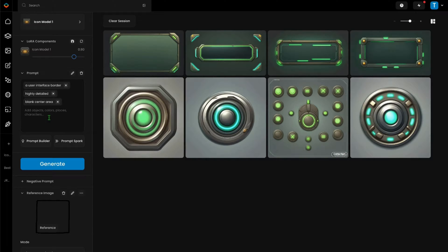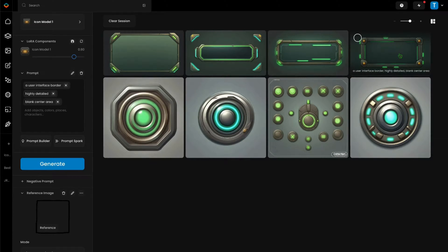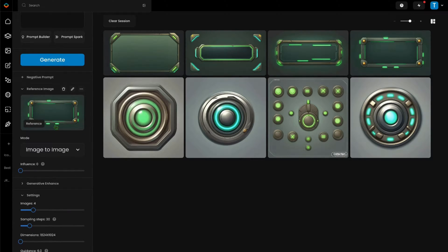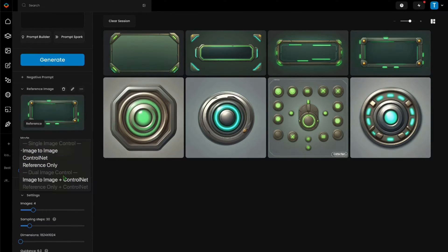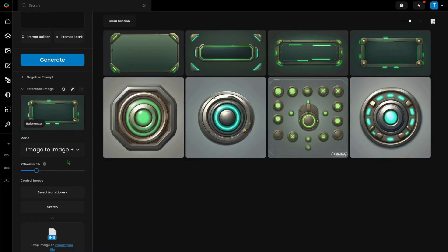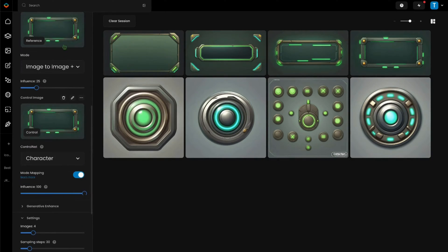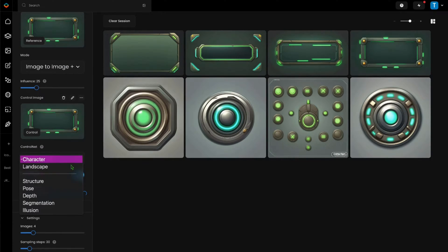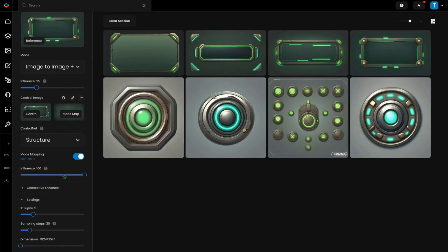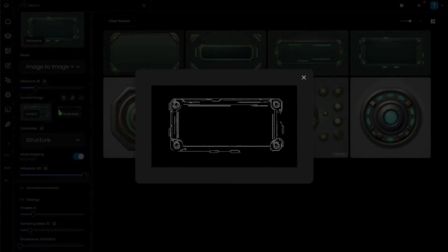Next, I'll show you how easy it is to make adjustments without losing the structure of the output. I'll select one to work with and drag it over to the reference image area and replace my initial sketch. I'm going to switch to dual reference mode and select image-to-image plus control net and use the same reference image for both. On the control image, I will select structure mode and you can see the mode map here which will determine what the output consistency is going to be.